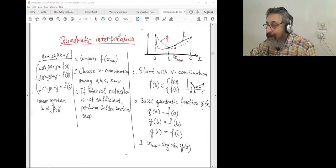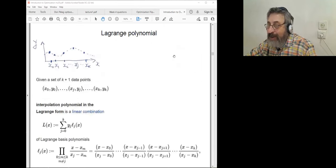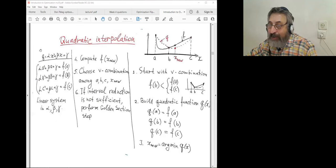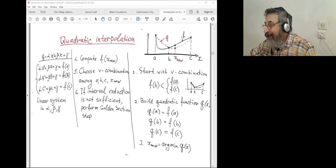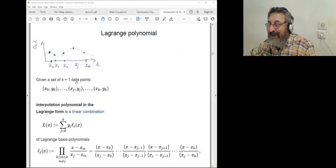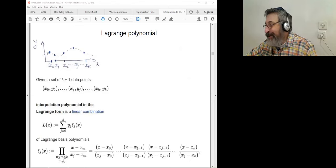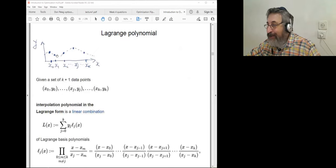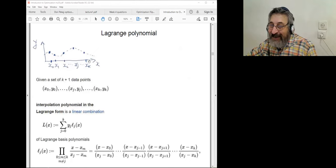Instead of explicitly solving the system of equations, clever mathematicians have already developed a way to interpolate any function with a polynomial — the Lagrange polynomial. In general, if I have K+1 points with K+1 function values non-uniformly spread over the x-axis, I can build a polynomial of degree K using the Lagrange basis polynomials L_j.